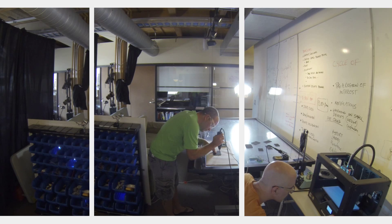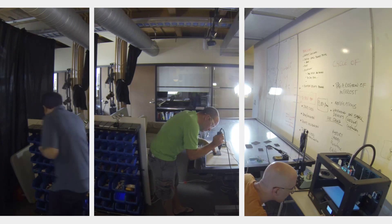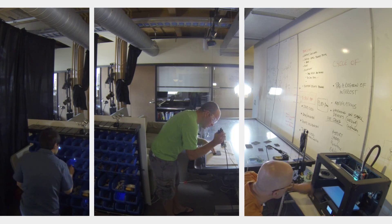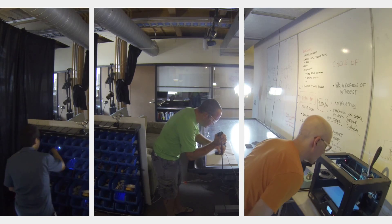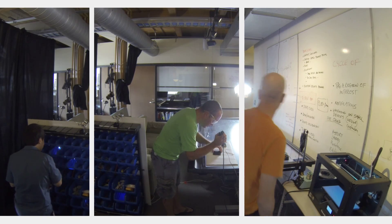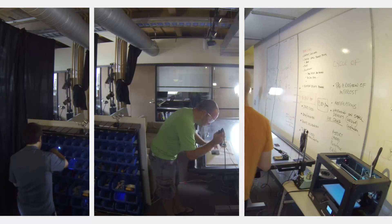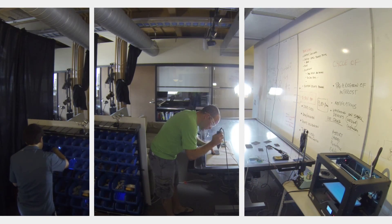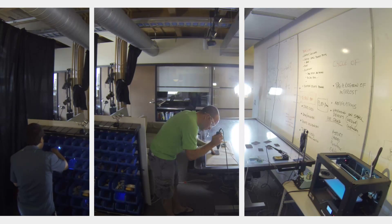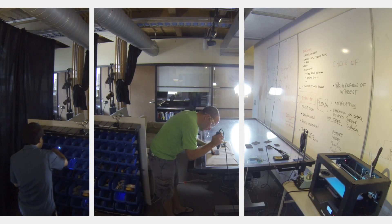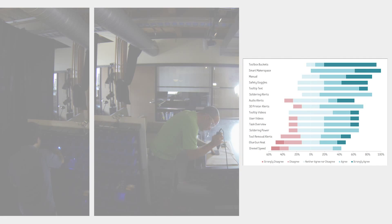We ran a study on our smart makerspace, using our Maker task. In this study, our novice participants used tools and techniques more akin to experienced makers. The participants also rated 13 out of 15 of our table's features as useful.